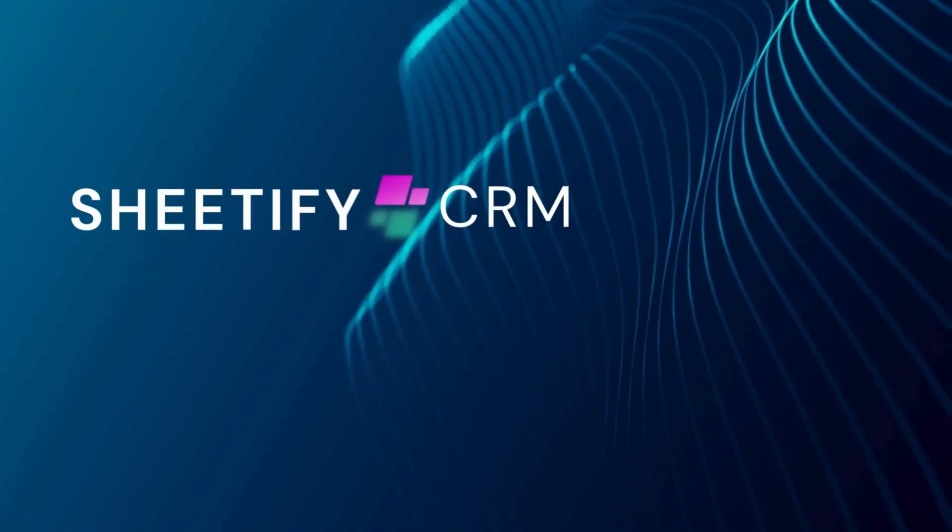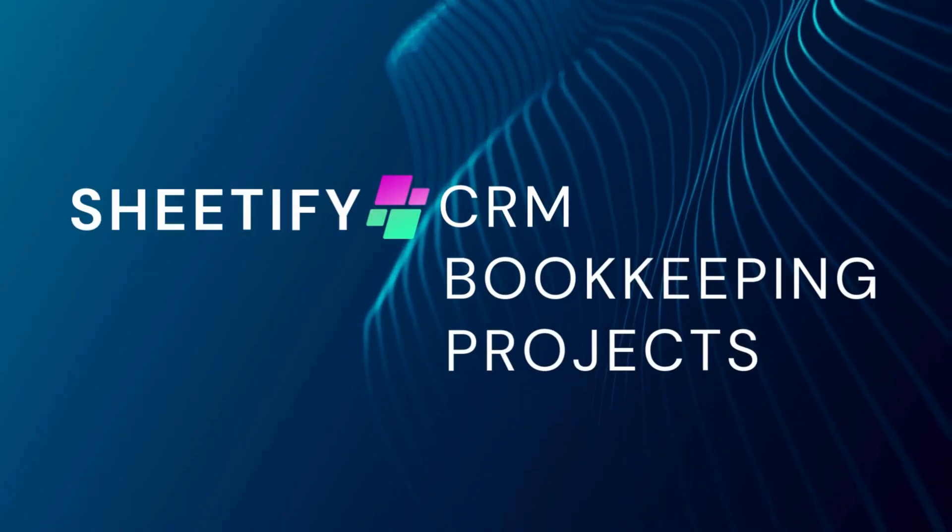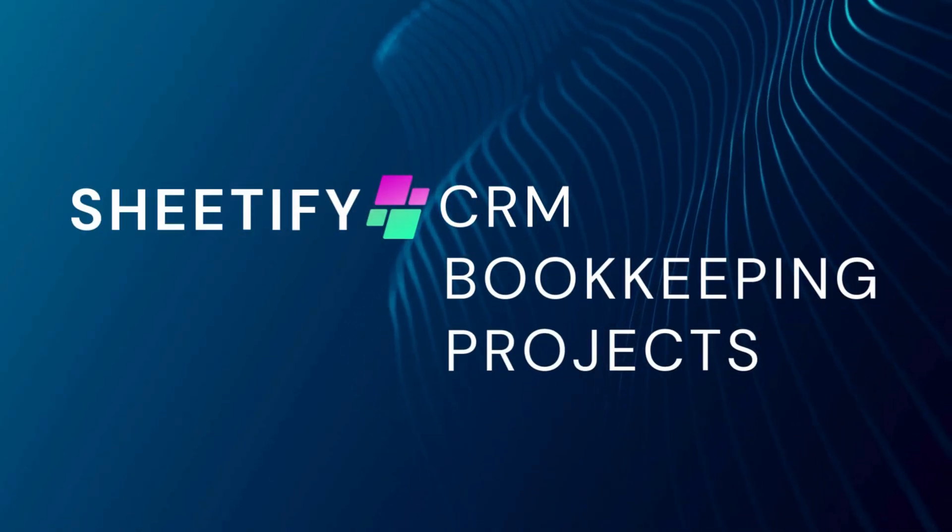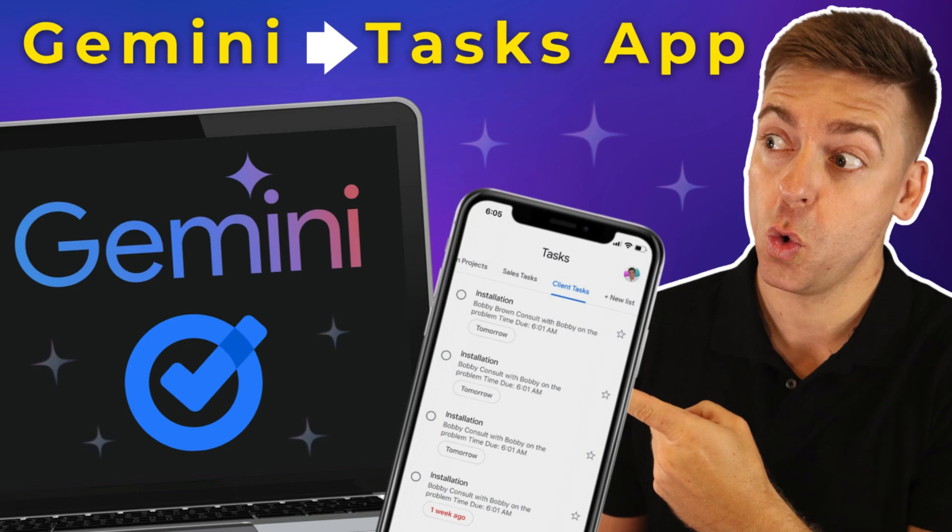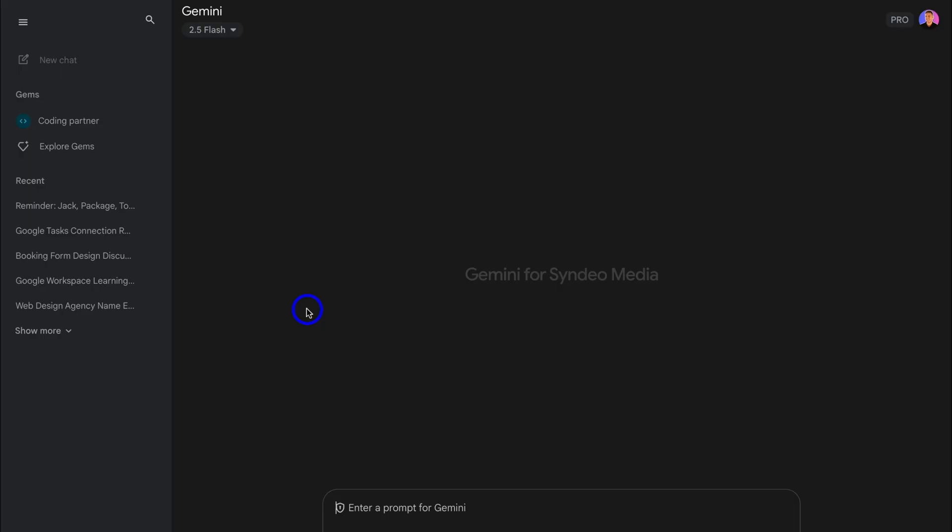Hey guys, Stuart here. Welcome back to another Sheetify tutorial. Today's focus is to show you how you can use Gemini with Google Tasks. In order to use Google Tasks with Gemini, you will need either Google One or a Google Workspace plan.